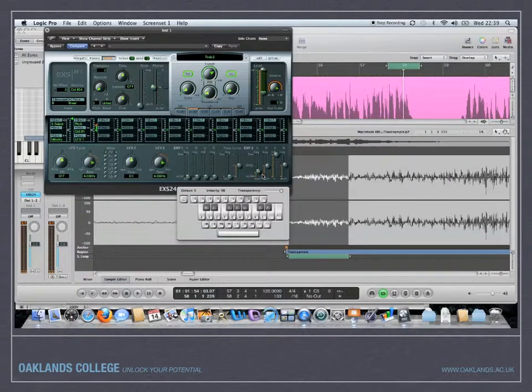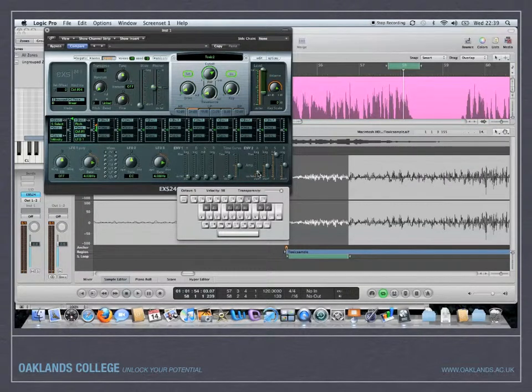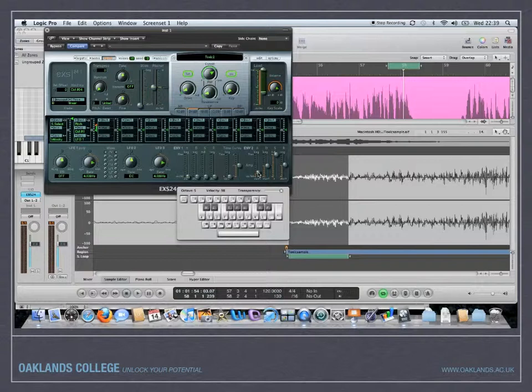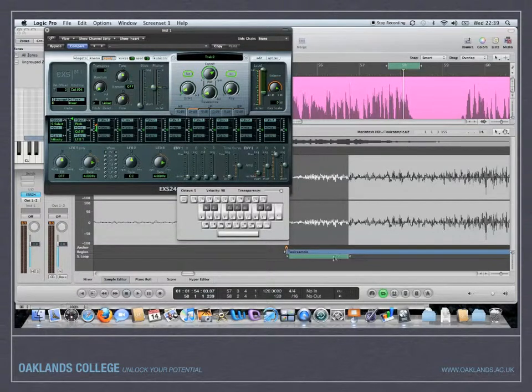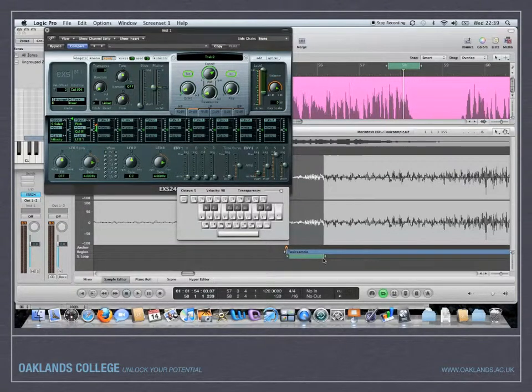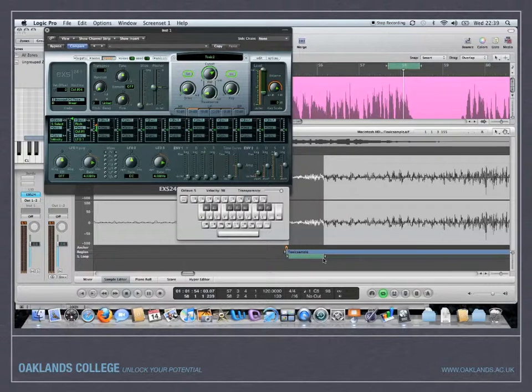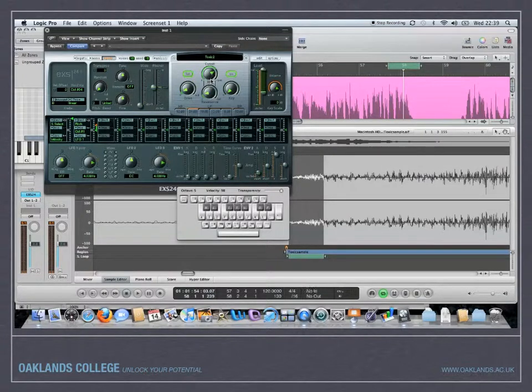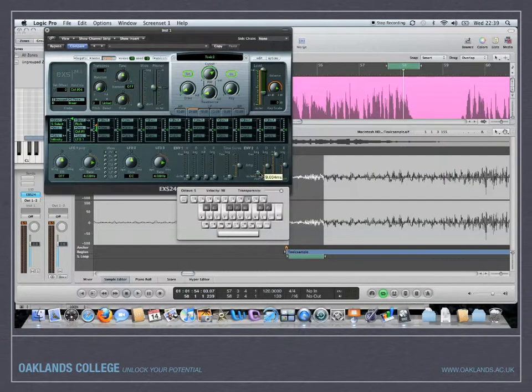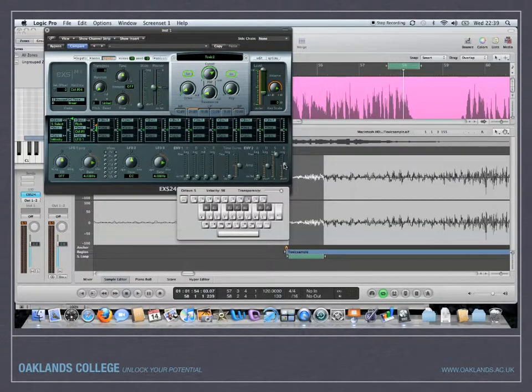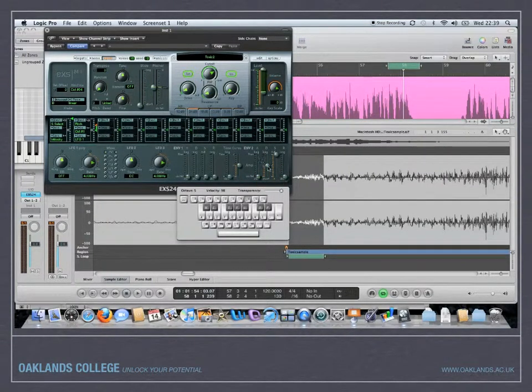So you've actually created a synth there just from a very short piece of audio. Now if we trim that even more down, and I'm going to actually create a really short attack and a very short release as well, much shorter.